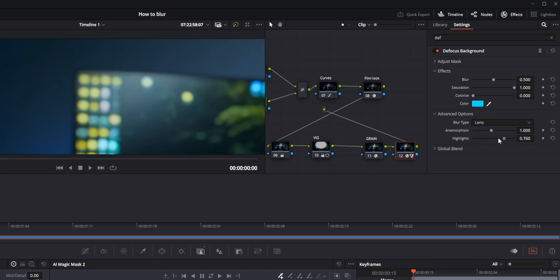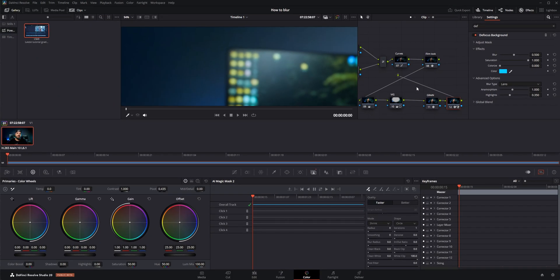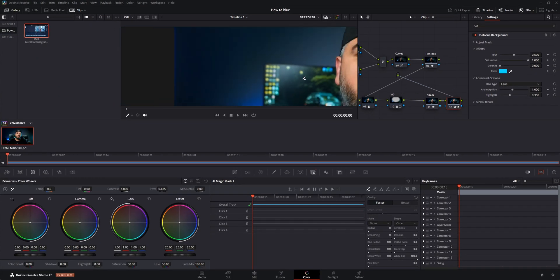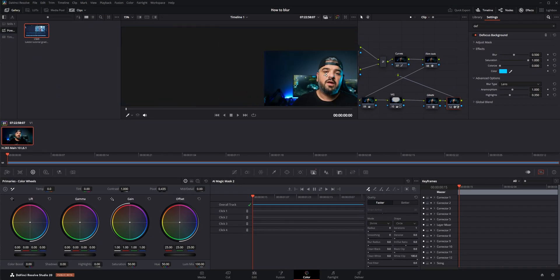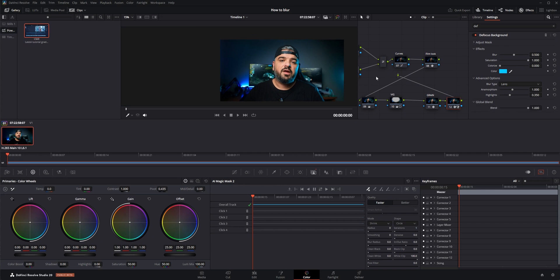And there are the highlights which will make the highlights with the anamorphic lens. And there is just the global blend, so overall strength of this defocus. And basically this is two ways how to blur your background in DaVinci Resolve.